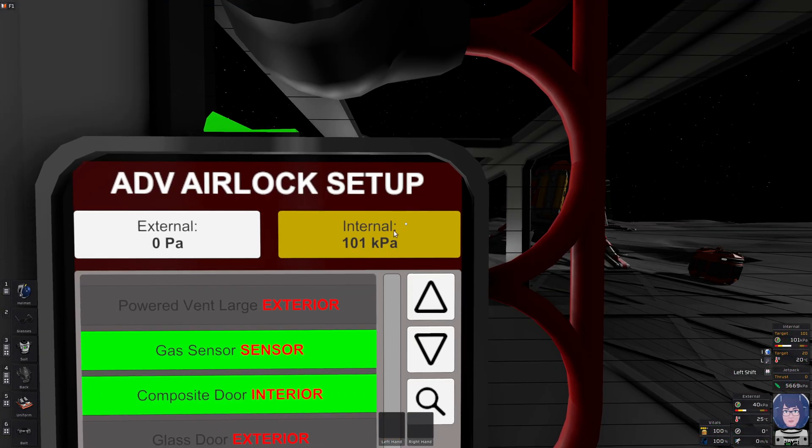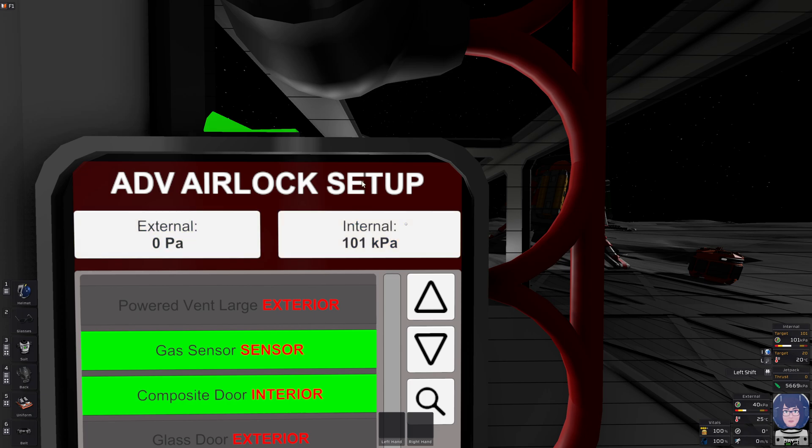There. We're gonna expect 101 kilopascals, which is pretty high. It's earth sea level pressure, and I think it's the default for the simple airlock. This is the advanced one. External, of course, zero. This is the moon. How would you repressurize from the moon? That doesn't make sense.